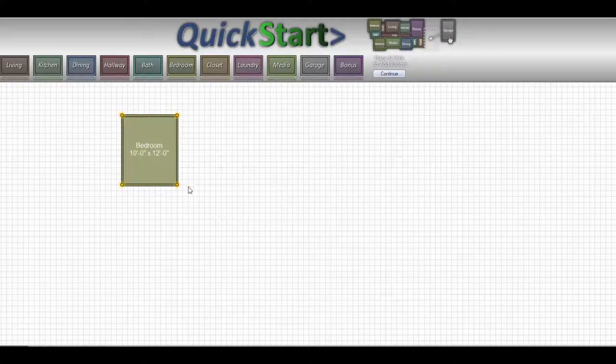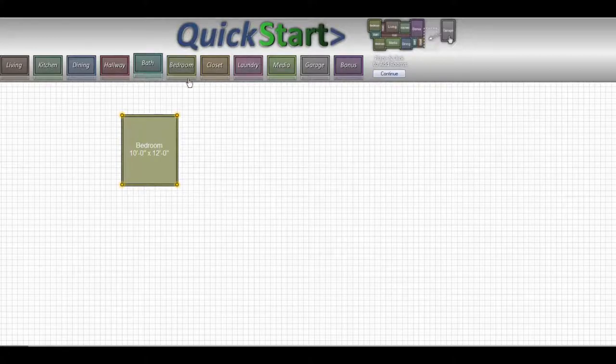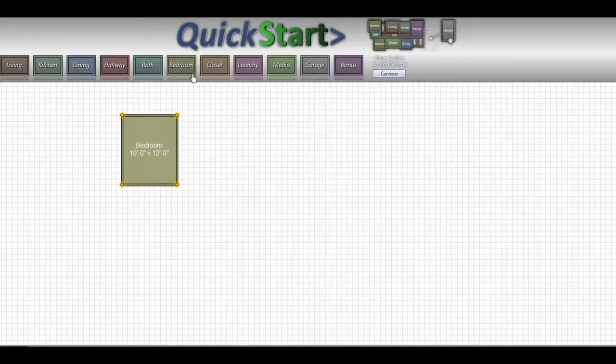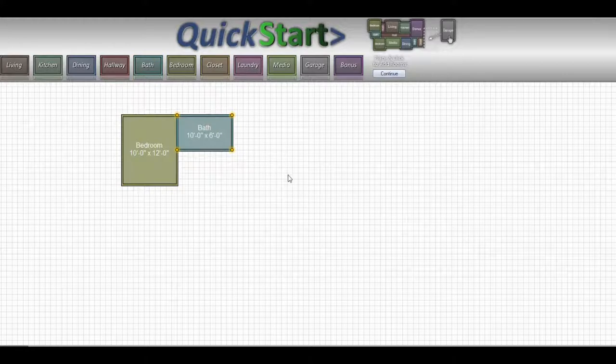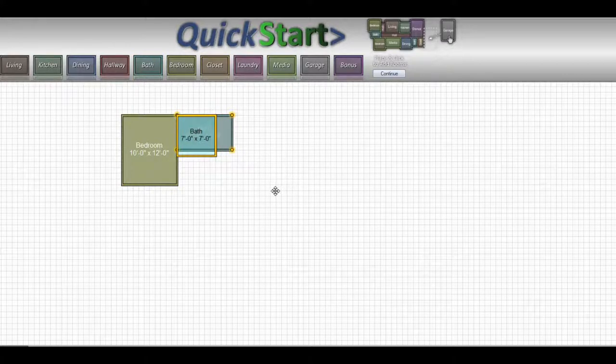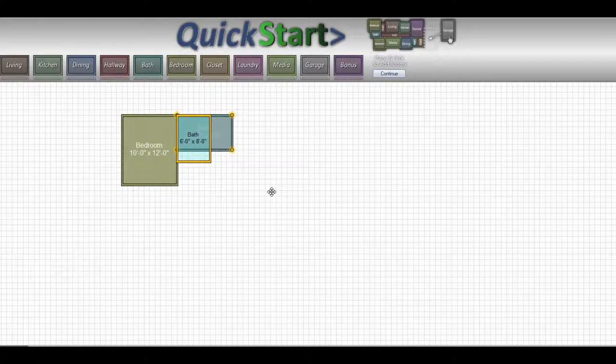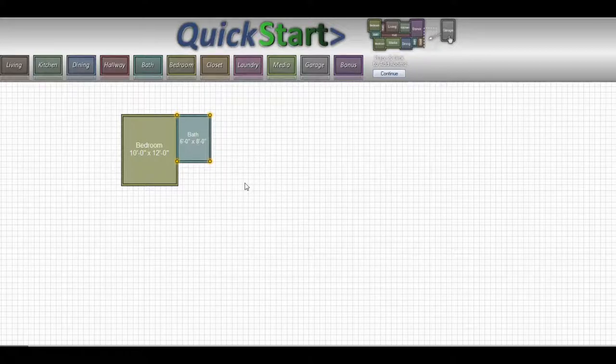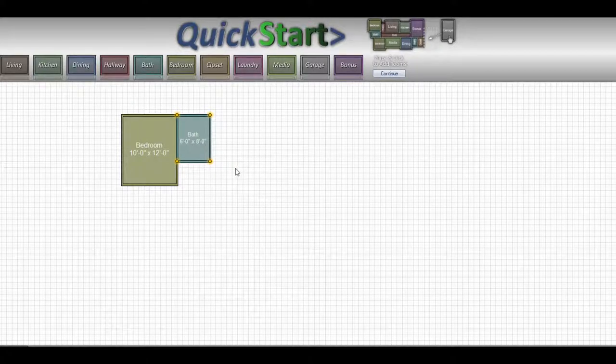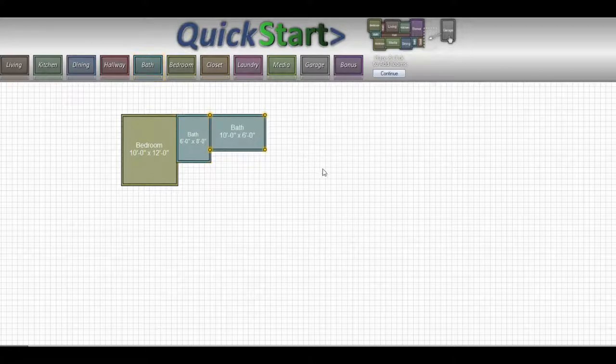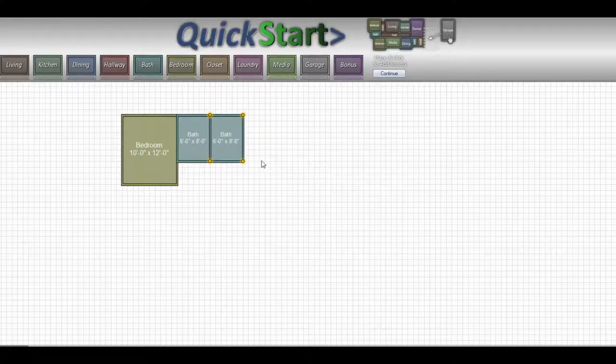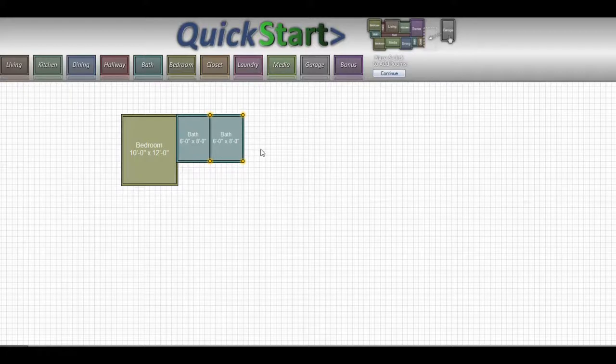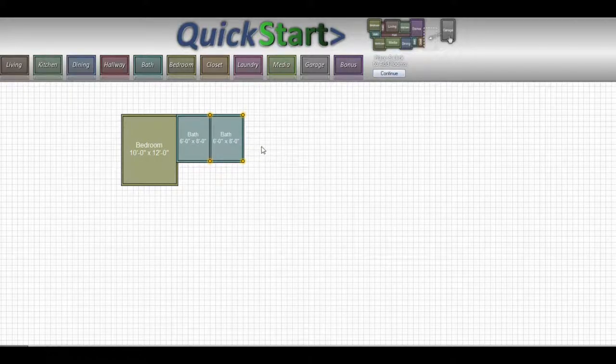Here we are. We're going to use the usual 10 by 12 bedroom and we're going to go with a bathroom here. My bathrooms are usually 6 by 8, so we're going to just go here 6 by 8. Now we're going to put that second bathroom right onto the first one.